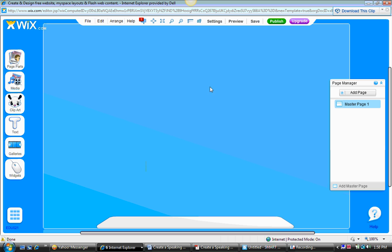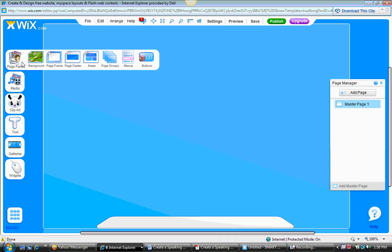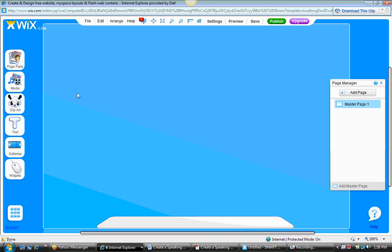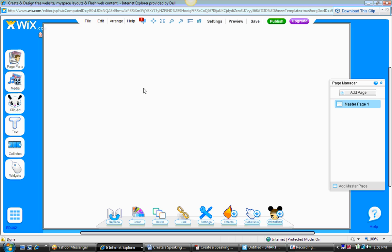You see that the background of the default screen that I've chosen is blue. Let's just change that to white. So we go to page parts, go to background, let's choose white, and there you have it.